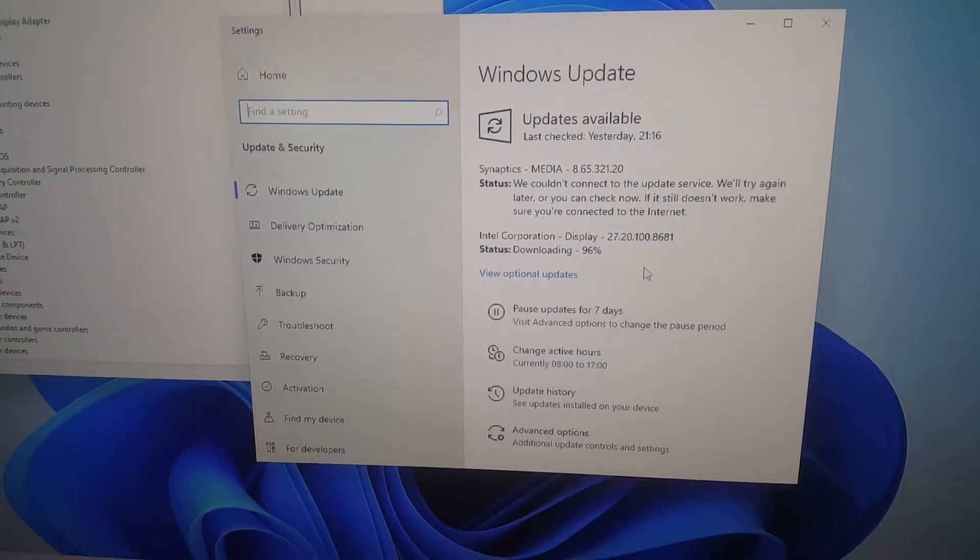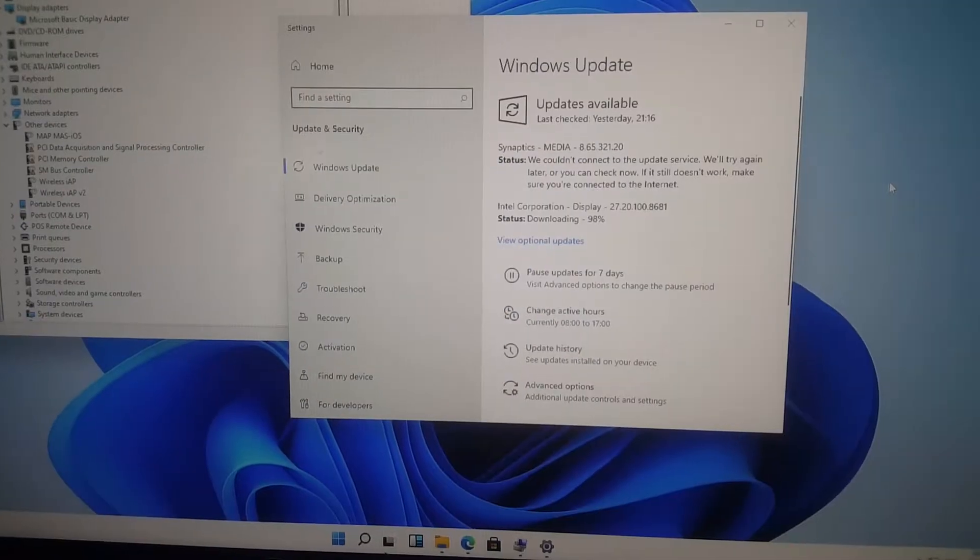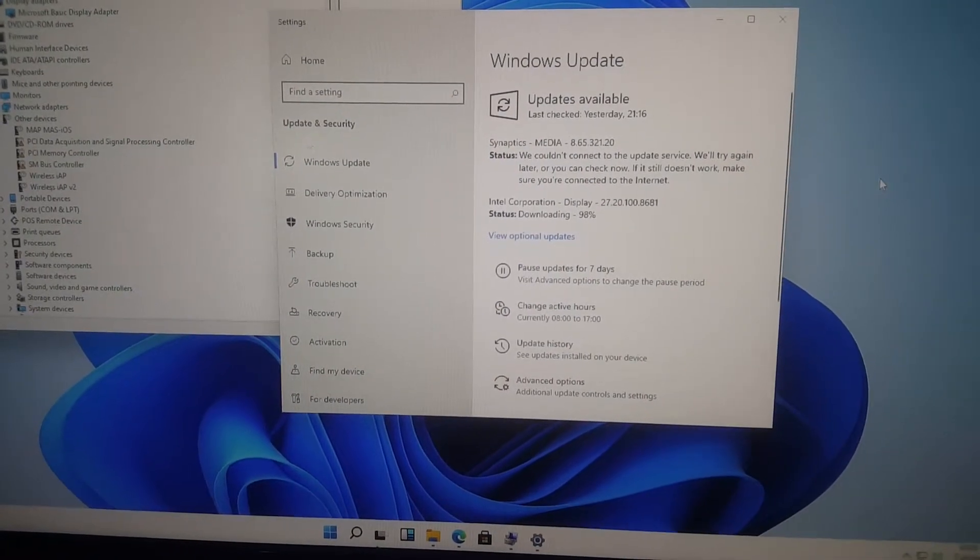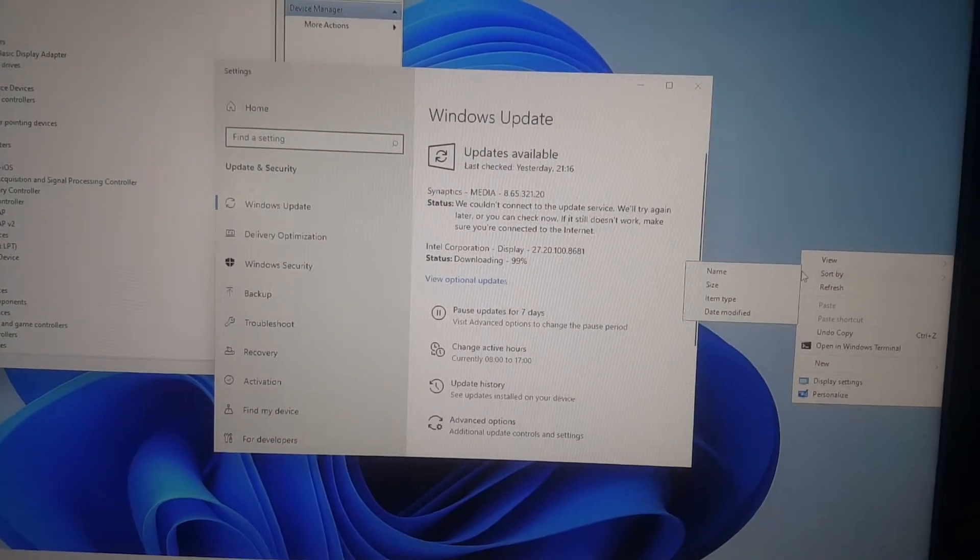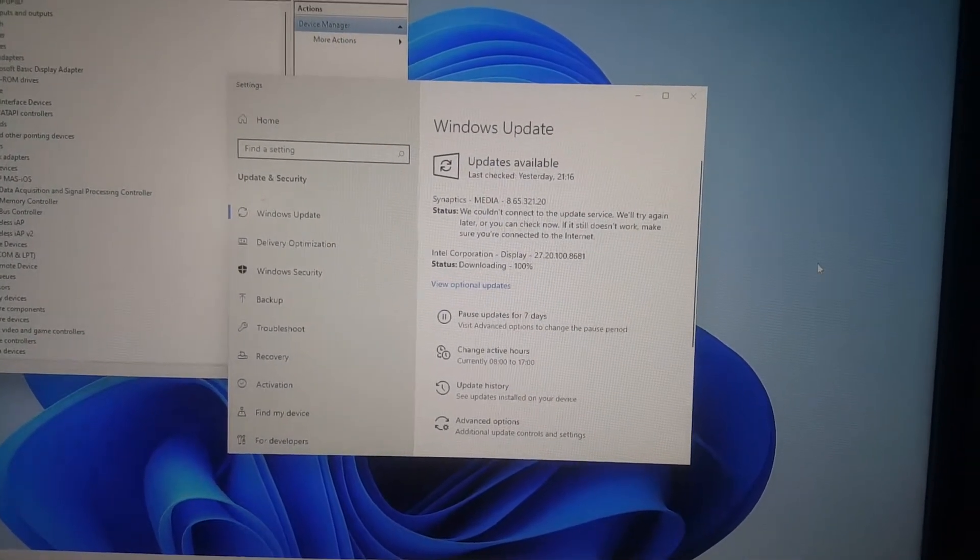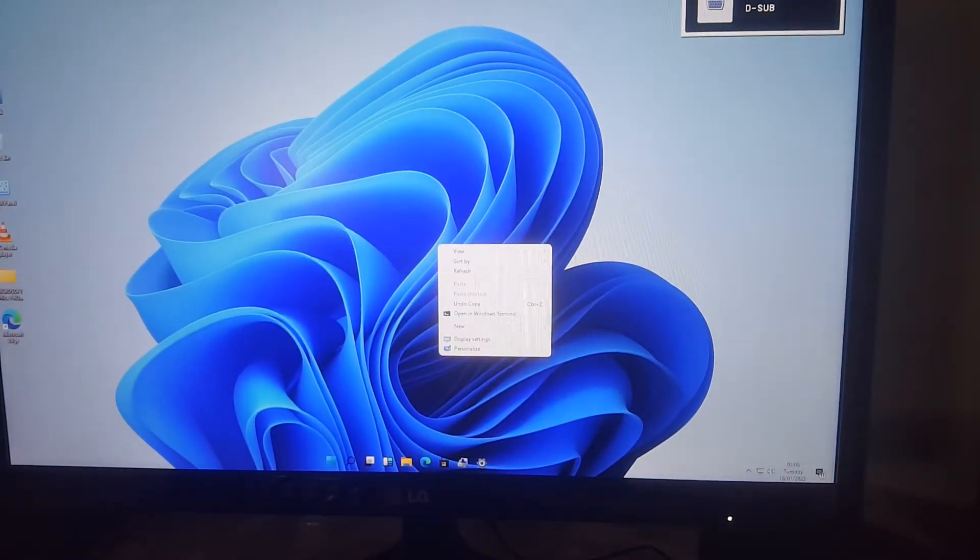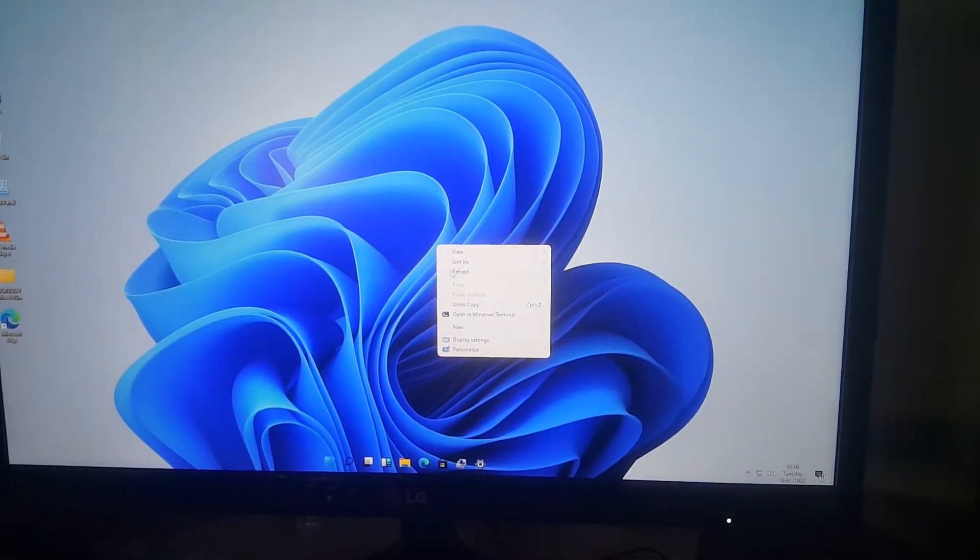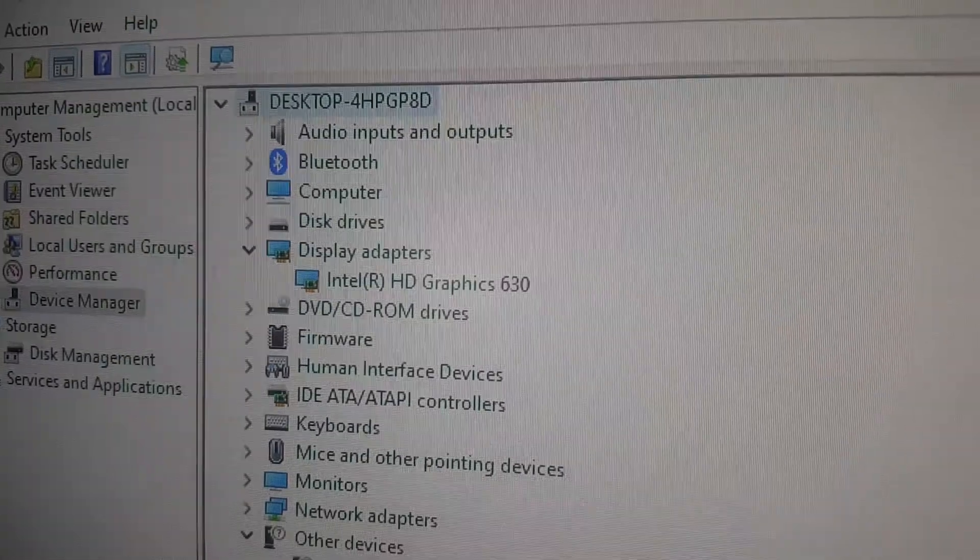So the drivers have been installed successfully as you can see. Let me go and check.